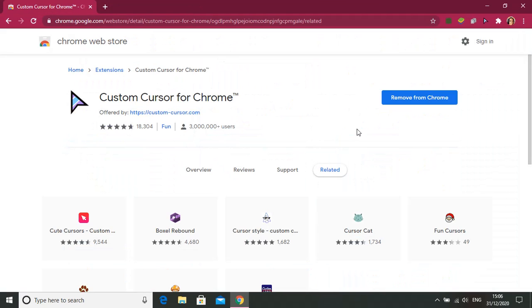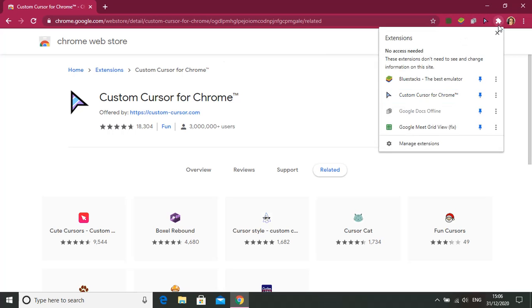And now I am going to show you how to remove this Custom Cursor for Chrome. So again you need to go to the jigsaw puzzle icon. Then go to Custom Cursor for Chrome. There is a pin button, and beside that there are three dots. You need to press three dots.